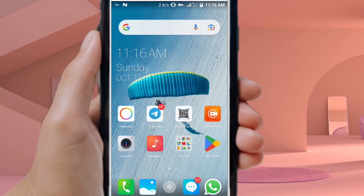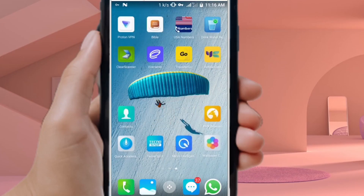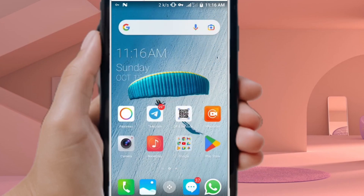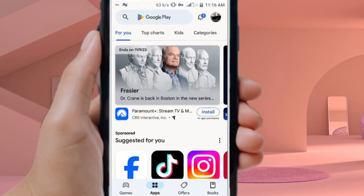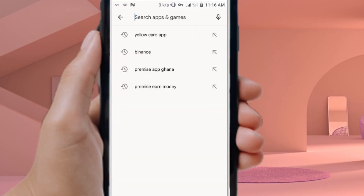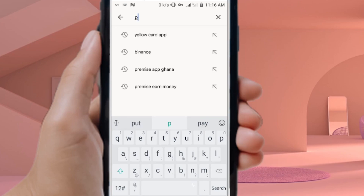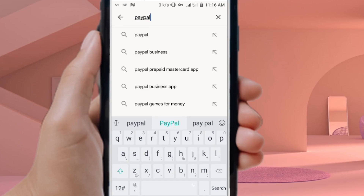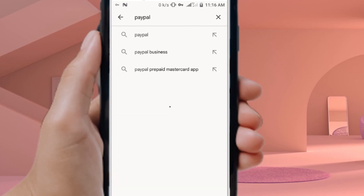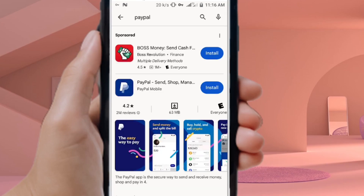How to download the Paper app in Ghana — this is a step-by-step tutorial. All you have to do is go to your Play Store, click on it, and when it opens, just search for Paper, the Paper app, and then select it.